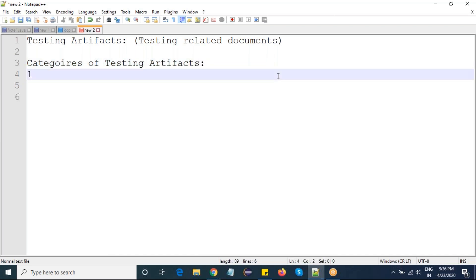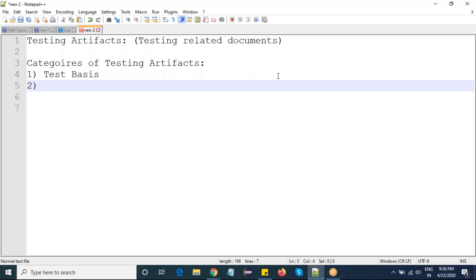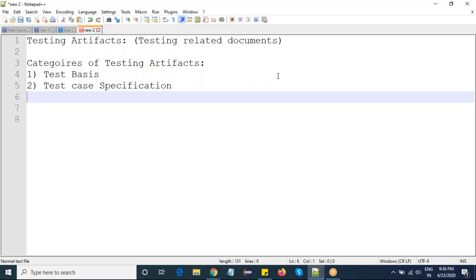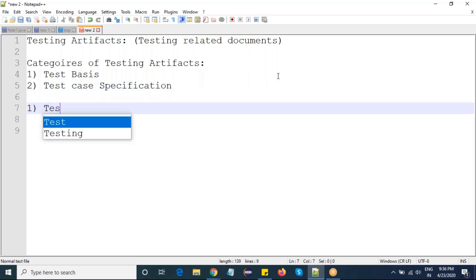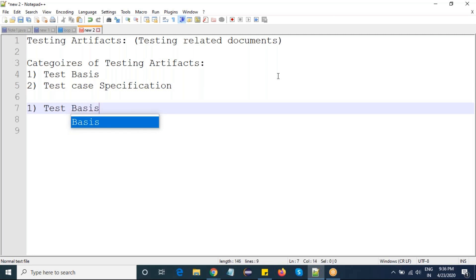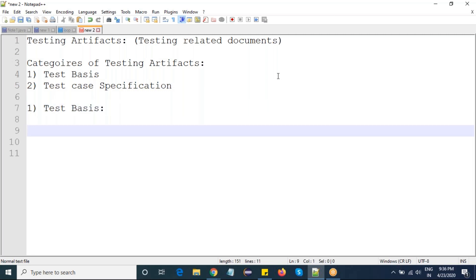The first category is test basis, and the second category is test case specification. Coming to the first category, test basis — basis means basic — so it is the basic information needed to start our testing.